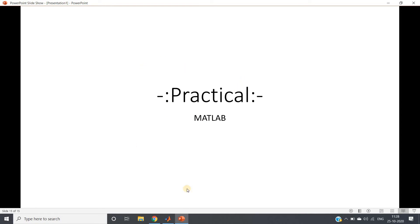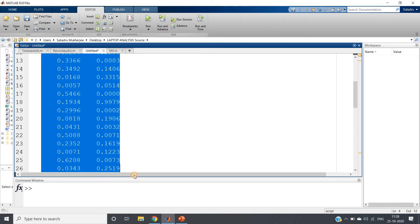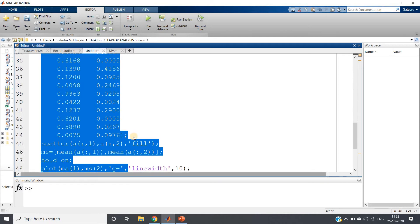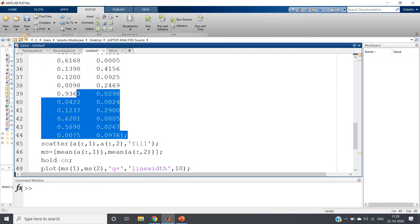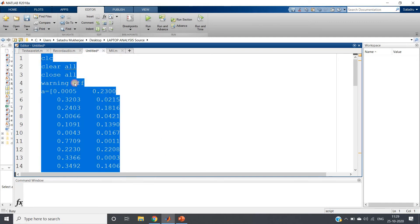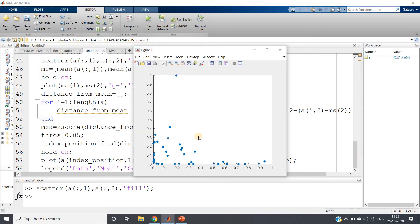Now let's go to the practical implementation in MATLAB. I have written a simple code with clc, clear all, close all, and warning off as we generally write. I have taken a small dataset x and y. We need to decide which points are outliers considering both features. First let me plot the scatter diagram — you can clearly see that one particular point is highly differing from the rest, so there is a possibility it is an outlier.